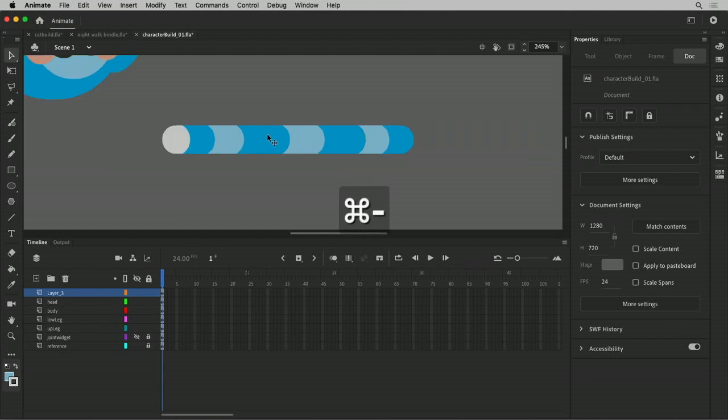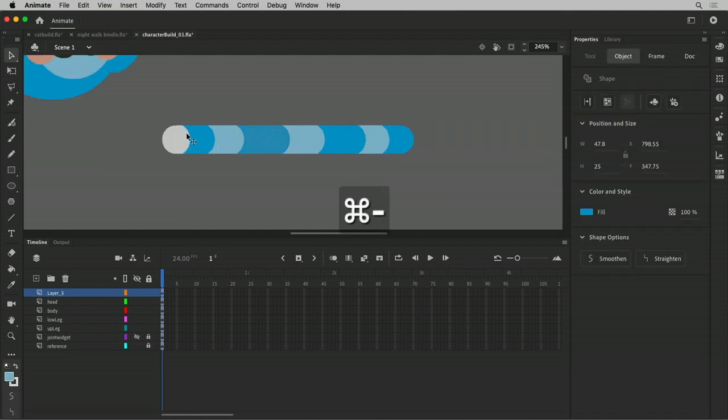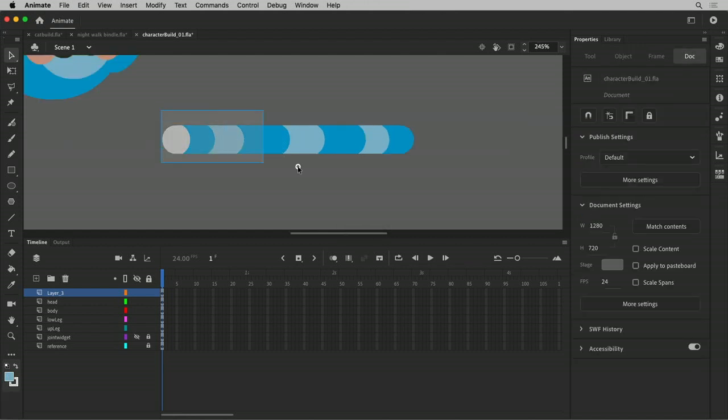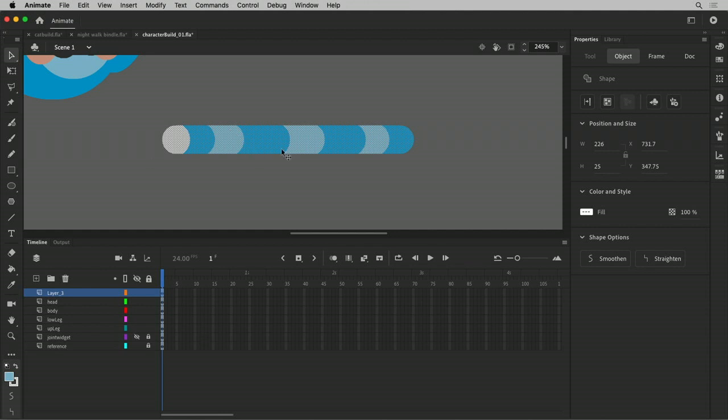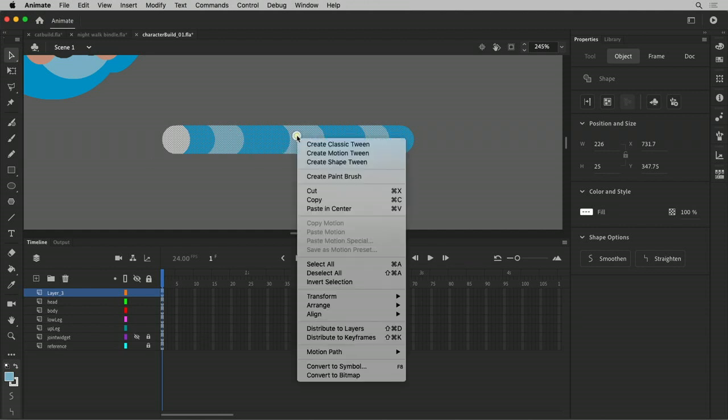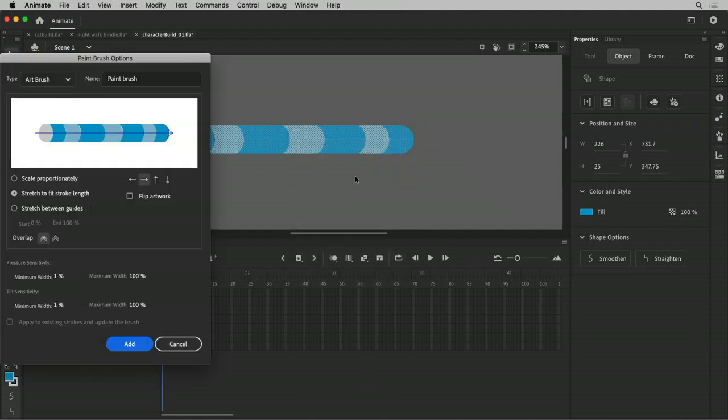So now I have a drawing, a shape that's on the stage. And I could symbolize it. I could convert it to a symbol. But all that's going to get me is it'll stay rigid. It'll just swing up and down. And I don't want that. I want this to be more like a noodle. So what I'm going to do is, while I have it selected, I'm going to right-click on it and say Create Paintbrush.